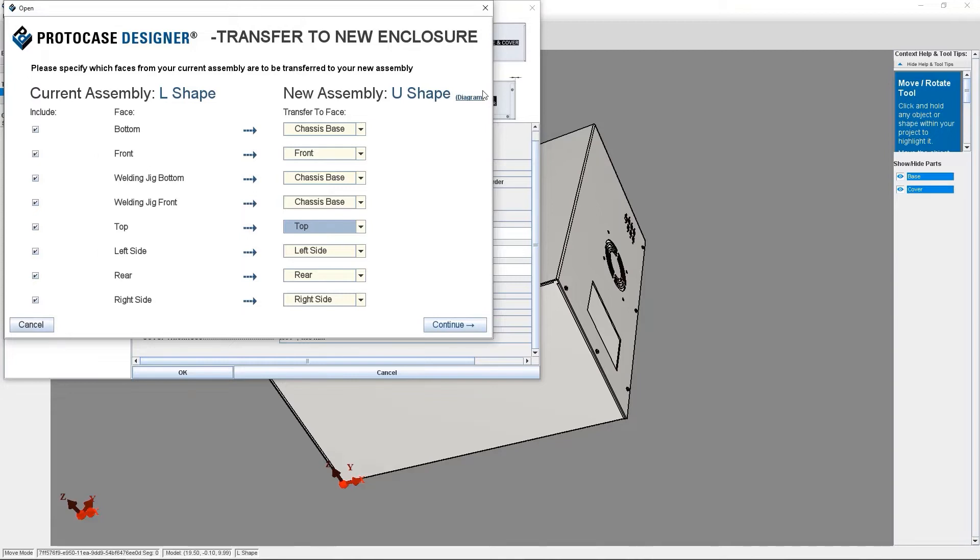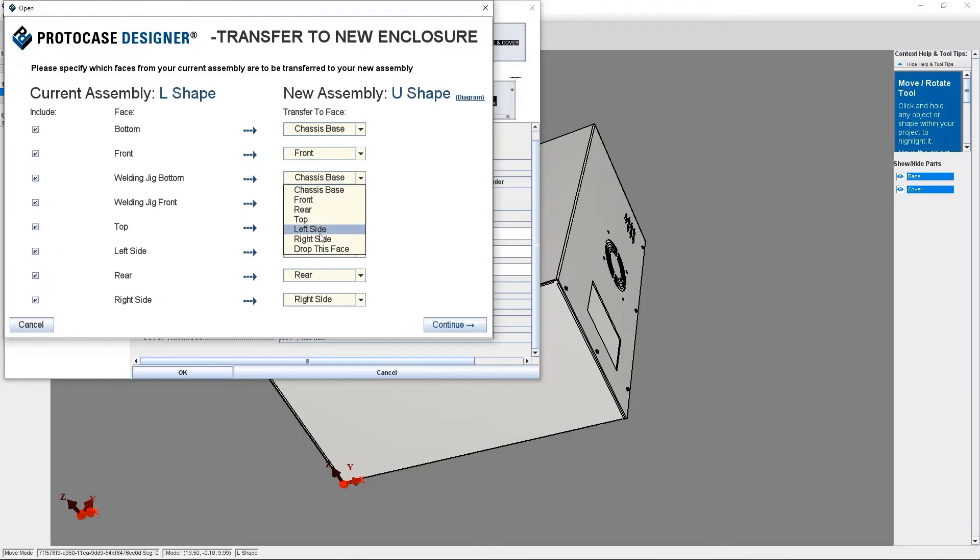For instance, if you transferred from a consulate to a U-shape enclosure, you'll likely need to drop at least one face, such as the slope front. In my case, I'm going to drop the welded jig bottom and front, because they're not needed in my U-shape enclosure design.